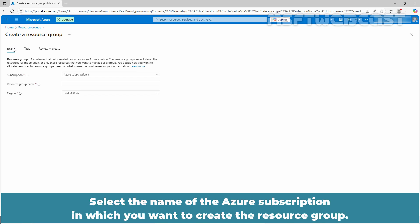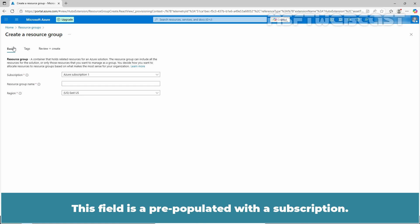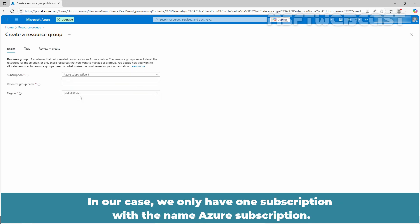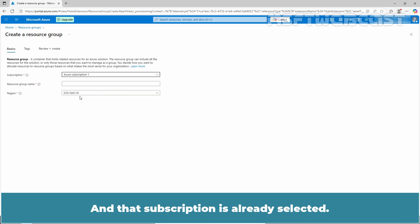Select the name of the Azure subscription in which you want to create the resource group. This field is pre-populated with a subscription. If required, we can select the required subscription from the drop-down list. In our case, we only have one subscription with the name Azure subscription, and that subscription is already selected. This is a mandatory field.